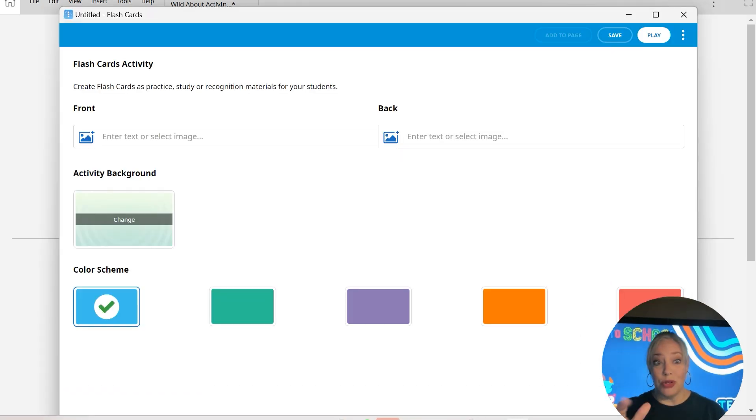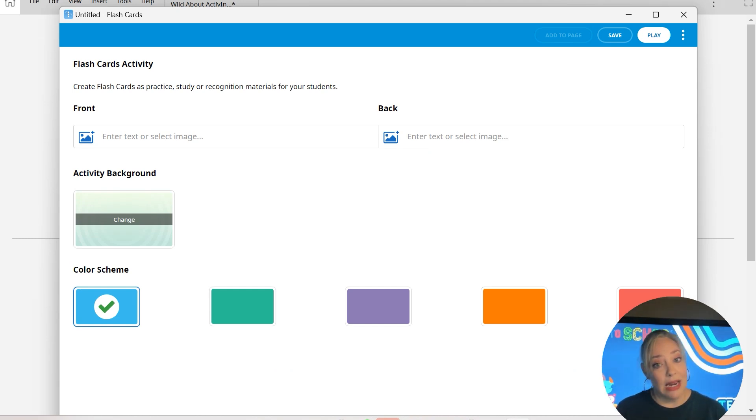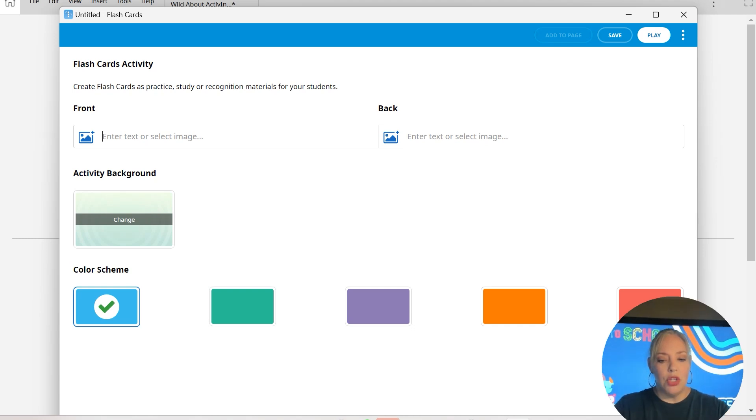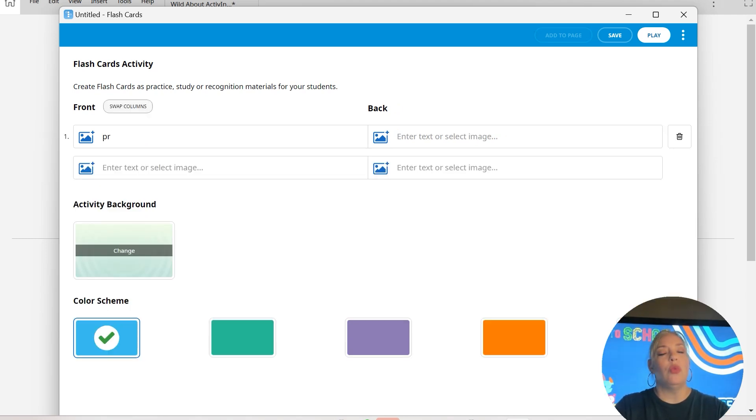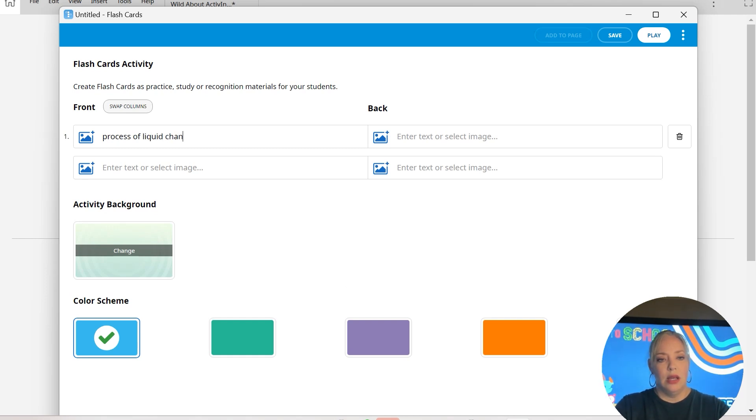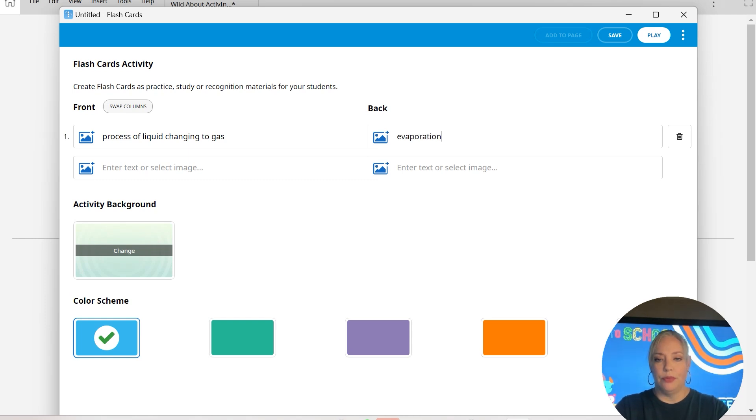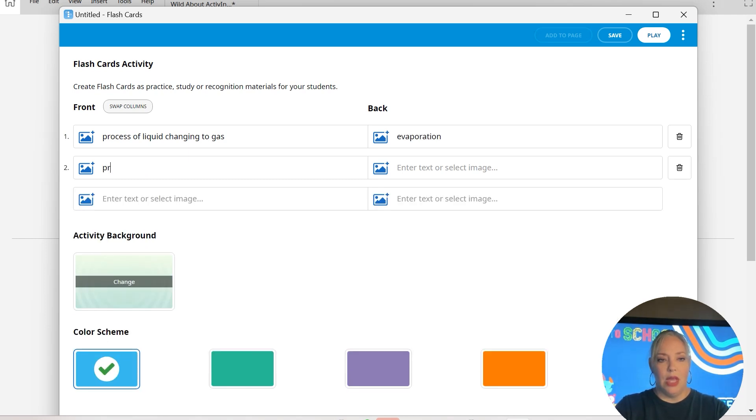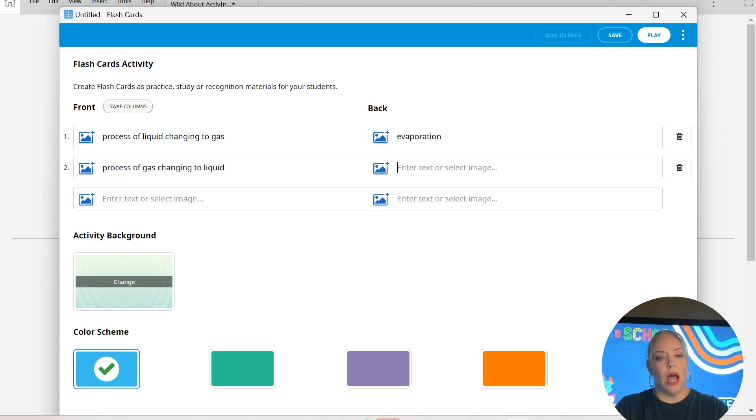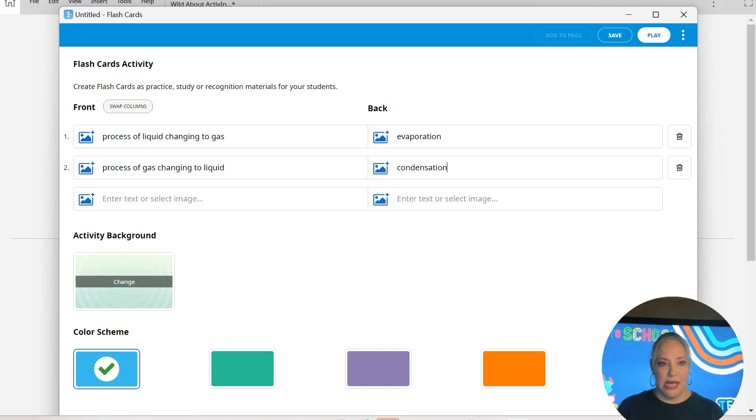From here, I can choose if I want an image or text on the front and an image or text on the back. So I'm going to do on the front, we're going to go water cycle. Process of liquid changing to gas, we're going to keep it super simple. And then process of gas changing to liquid. Again, I would do much better with this, but for time's sake, I'm just going to do quick and easy.